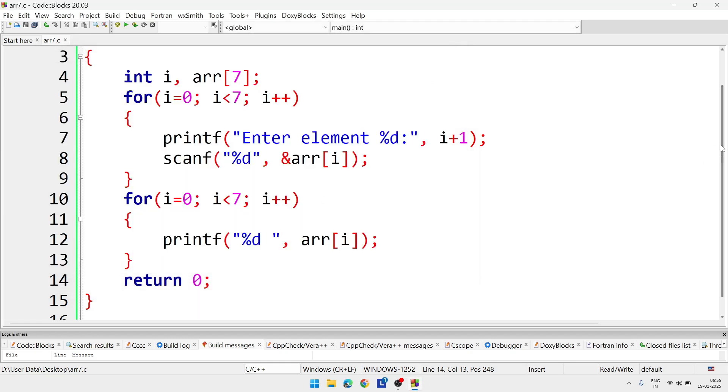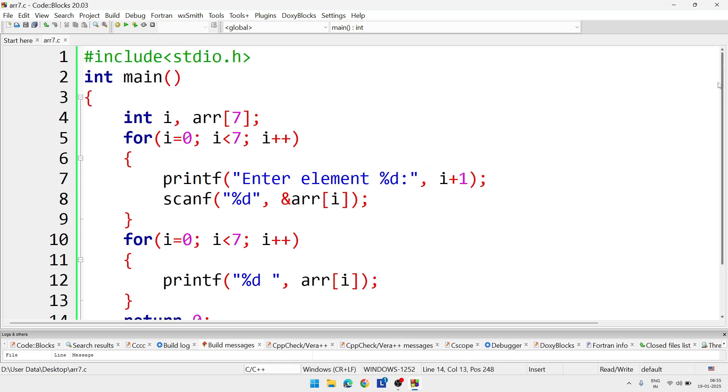From array chapter there are many short questions which you can see for your practical examination, for oral. Like what is an array? Array is a collection of similar type of data stored in contiguous location.